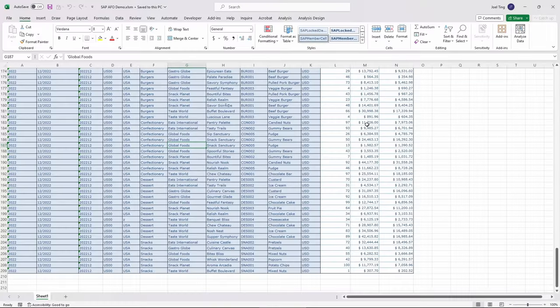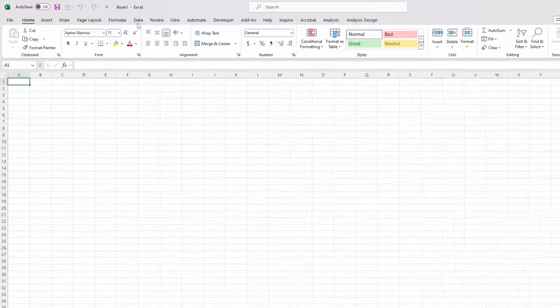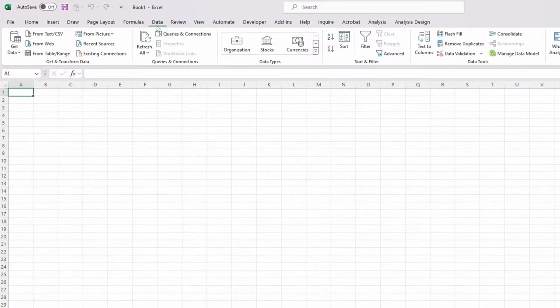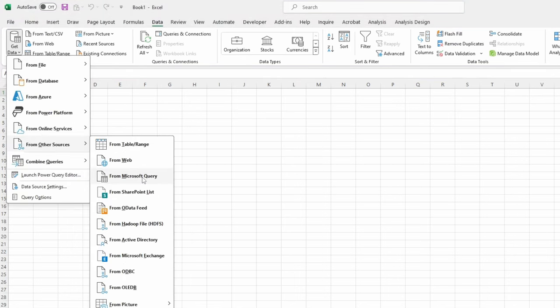Once installed, open Excel and head over to the Data tab. Here, click on Get Data, then from Other Sources, and finally from ODBC.